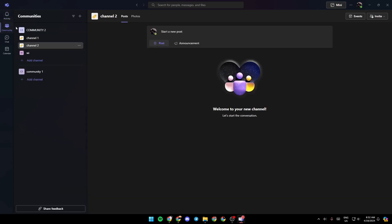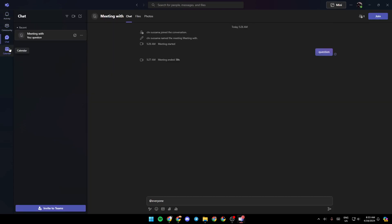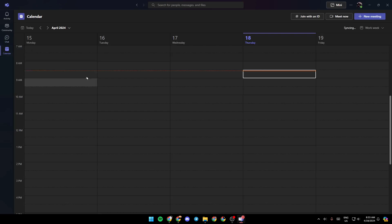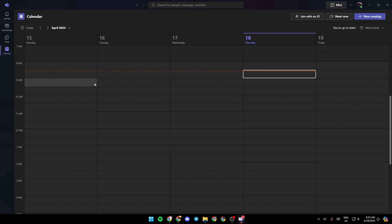As you can see, I'm right now in Microsoft Teams, and this is how the homepage looks like. Once you open Microsoft Teams, here on the left you're going to find all of the sections: the activity section, community section, chat, and lastly, the calendar.